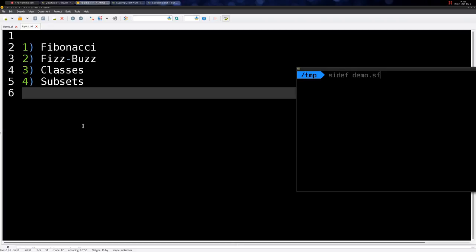Hello and welcome to a new video. In this screencast we are going to take a look at the CDEF programming language from a very basic point of view. If you don't know anything about CDEF, this is a great video to start with. We are going to take a look at the Fibonacci function, how to implement the FizzBuzz thing, how to declare a class and some methods, and then we'll talk about subsets.